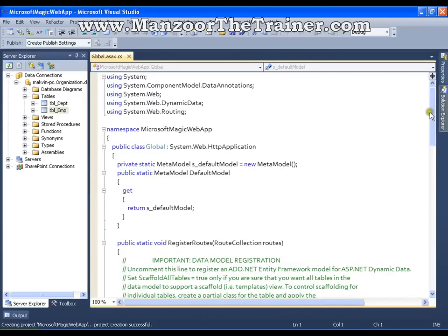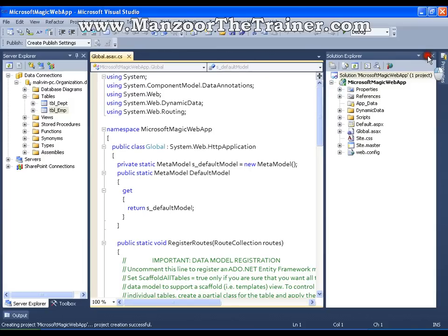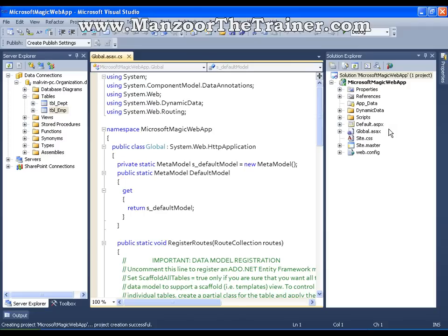In Solution Explorer, I get many different folders and files. I need not to worry about that as of now. As I told you, there are 5 steps that you need to perform. The first thing is adding Entity Data Model.